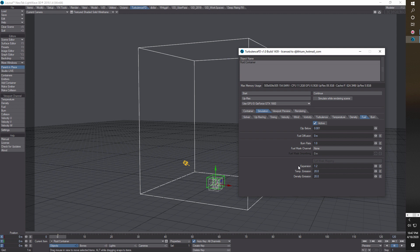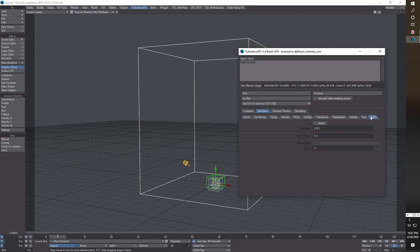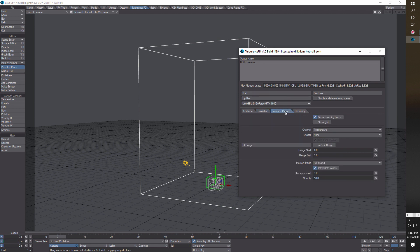Then we go to Burn, make sure it's activated, and we're just going to change the decay to 0.02. Once you get familiar with the program you can come in here and start changing the controls and playing around with things. Then we come to Viewport and change the channel to Burn — once you do that you can actually see something going on there.